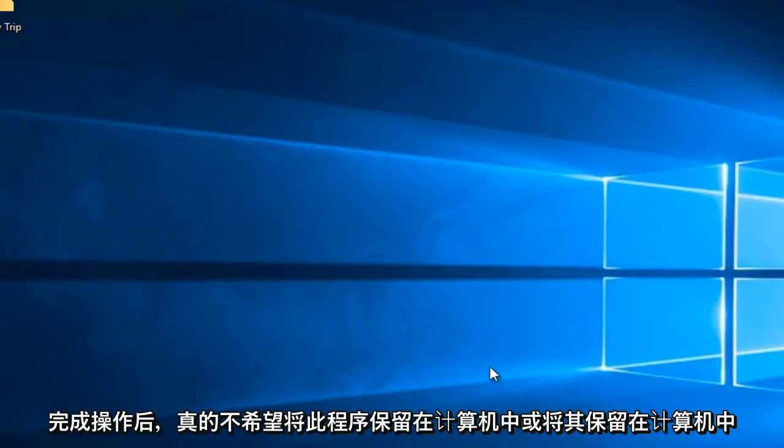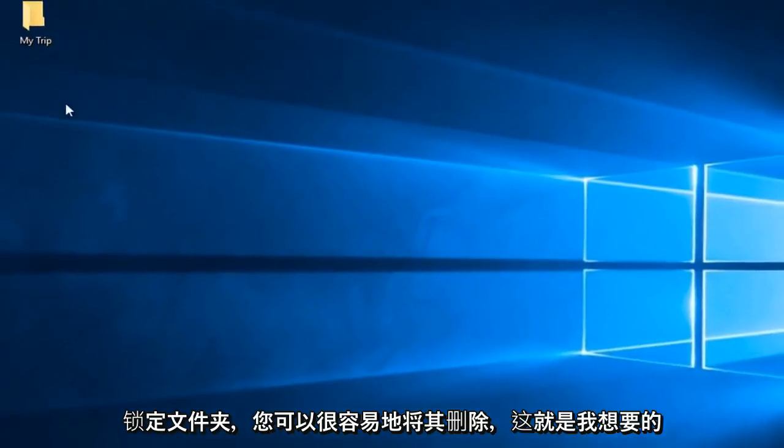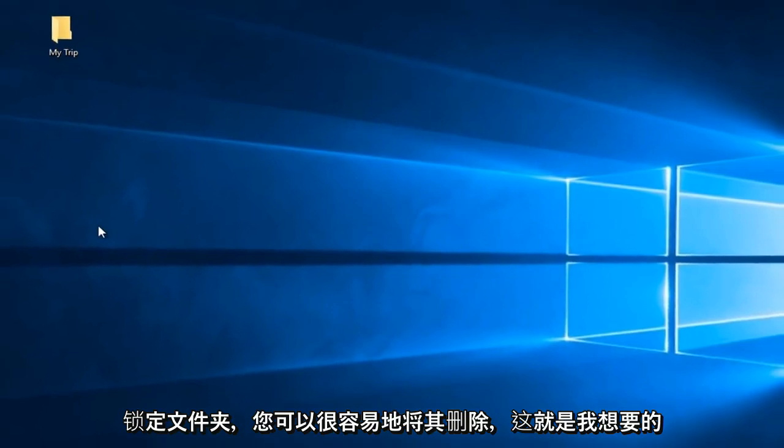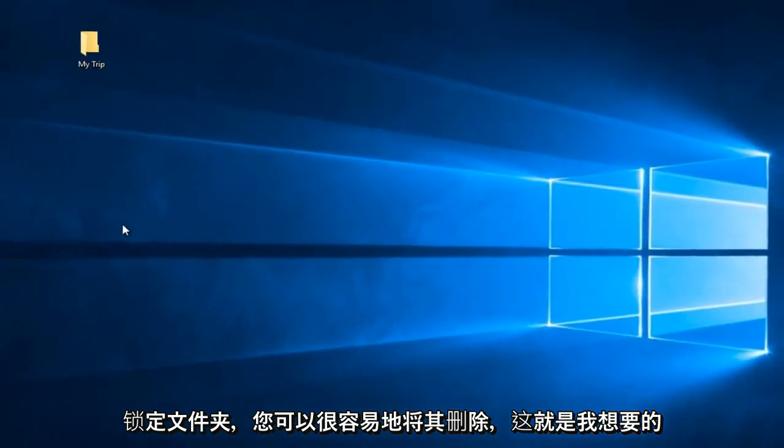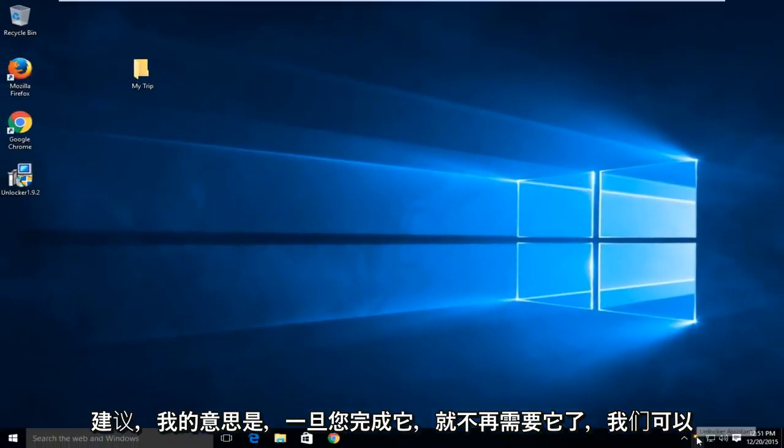Now if you don't really want to keep this program on your computer, once you're done unlocking the folder, you can very easily remove it which is what I would recommend. I mean once you're done with it, you don't really need it again.